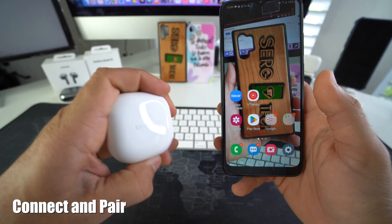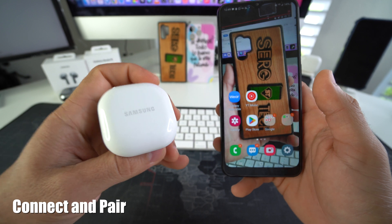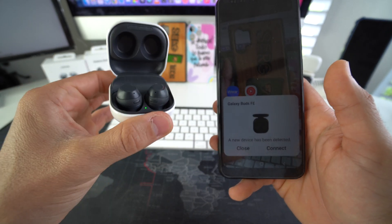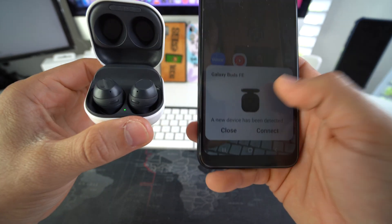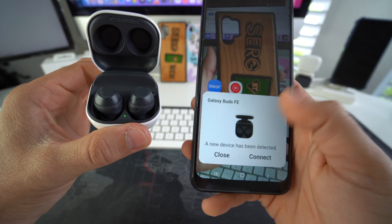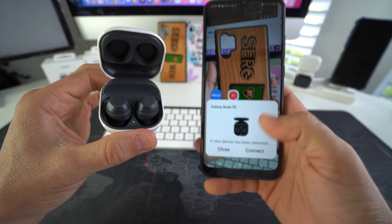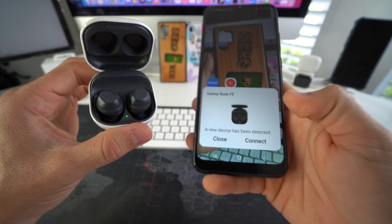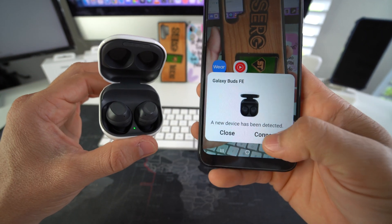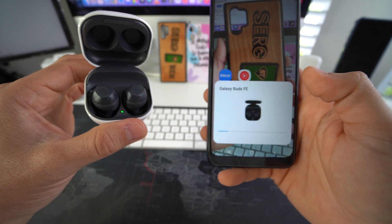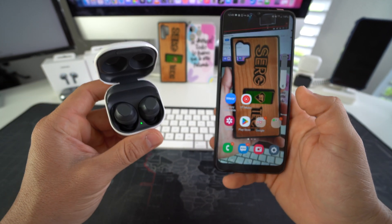All right, so usually when you're first pairing your Galaxy Buds FE and you open up the lid here like this, it should show up on your Samsung Galaxy device like this. If you have another device, it will show up under Bluetooth settings. So once you see this, all you got to do is hit connect.